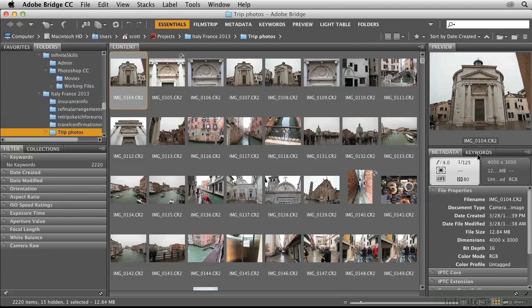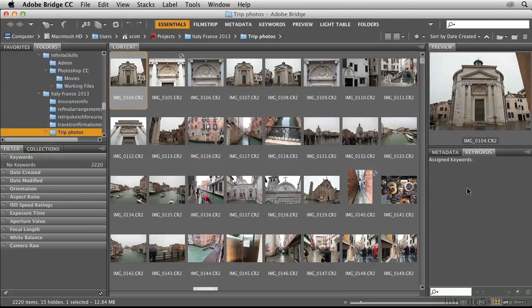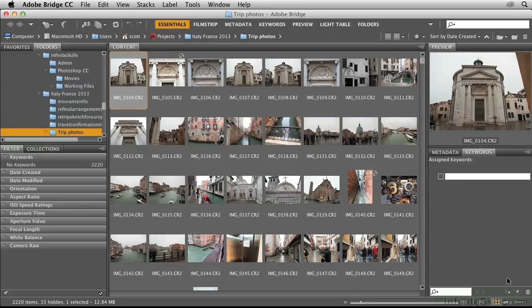Go to keywords, and then you can create any type of structure here to represent the kinds of photos that you're taking. In this case, the trip was to Italy and France, so I'll create two keywords by clicking on the plus symbol, one for Italy and one for France.